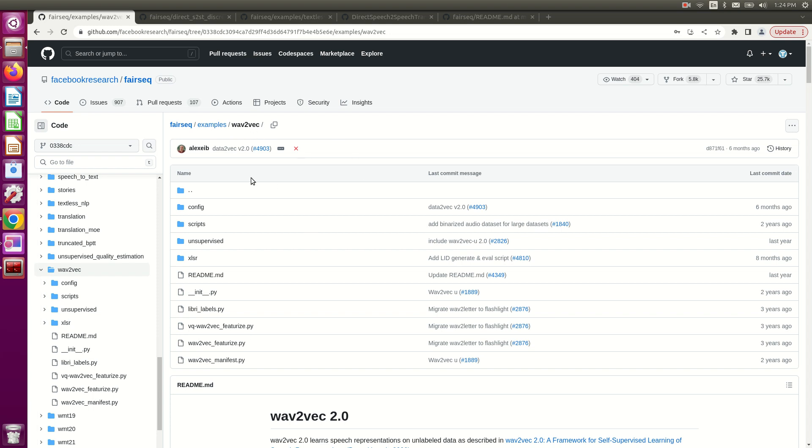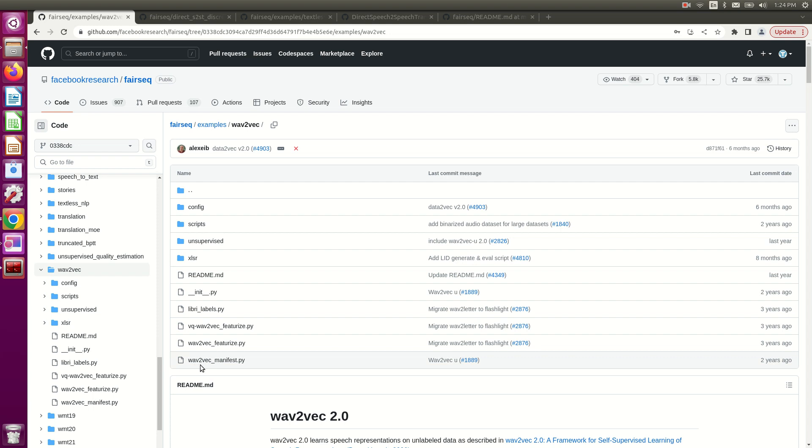What we're looking at right now is the GitHub repository of the fairseq library, specifically WAV2VEC 2.0. Here there is a file called wav2vec_manifest.py. This is the file we'll be using to prepare the data from raw audios to the format needed for the WAV2VEC 2.0 model.